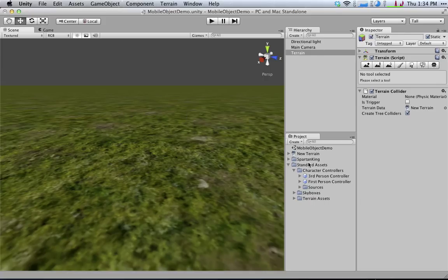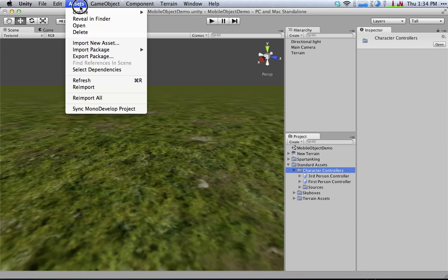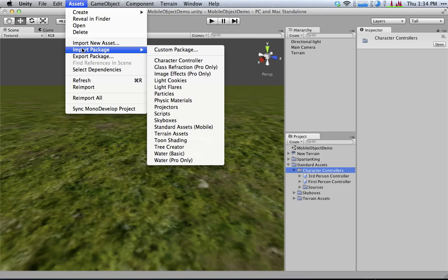And I've imported my character controllers from Unity's built-in packages. So that's under Import Package, which is in the Assets menu. And it's called Character Controller.